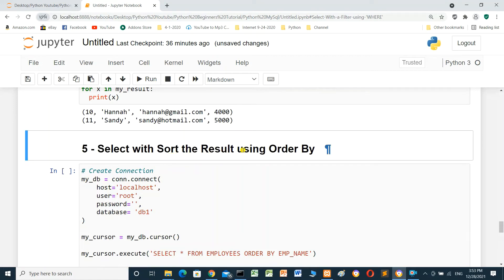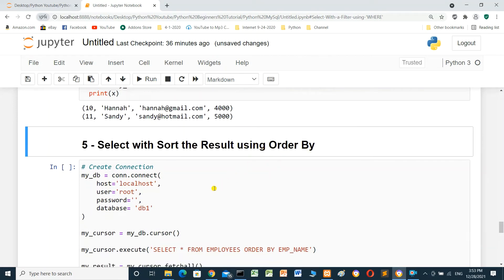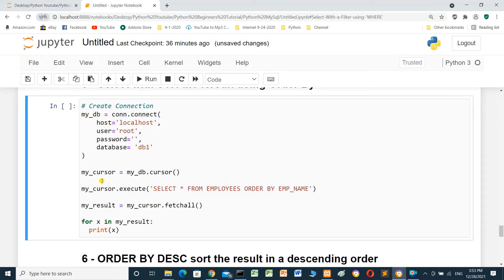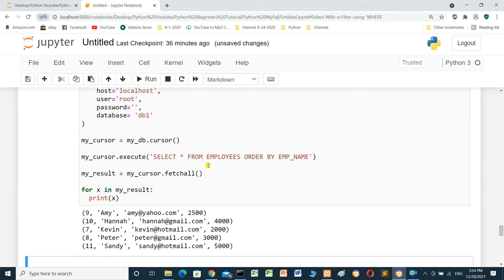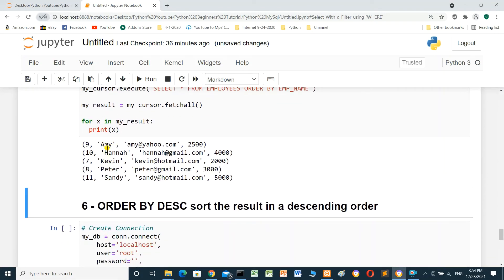To sort the result using ORDER BY: create the connection and declare the cursor. Execute: SELECT * FROM employees ORDER BY emp_name — this sorts by emp_name. Use fetchall() to get all rows, then a for loop to print. Run — now the names are sorted: Amy, Hannah, Kevin, Peter, Sandy.